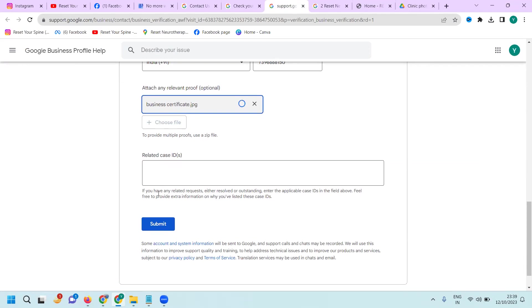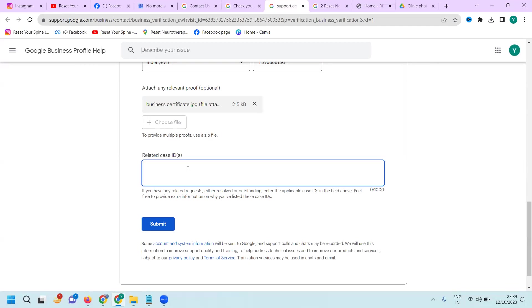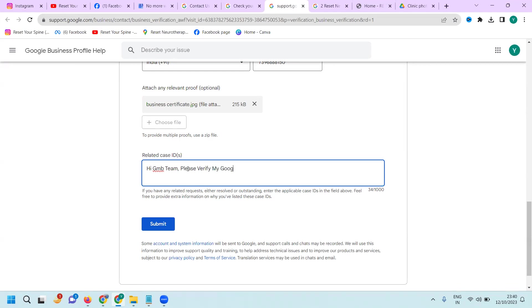If you have any related request or outstanding case, enter the application case ID in this field above. Feel free to provide extra information here. I'll mention some information to the GMB team: 'Please verify my Google Business. Please check.'